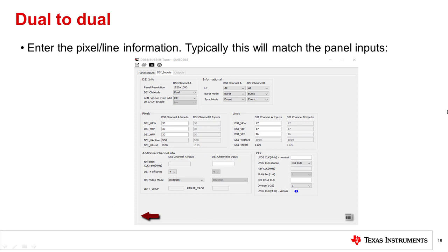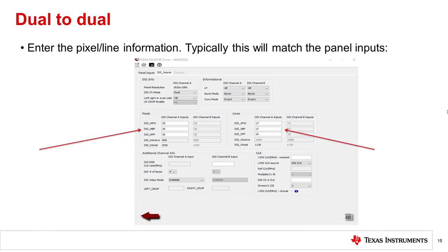Next, enter the pixel and line information. Typically, this will match what we entered for these parameters in the panel inputs tab.